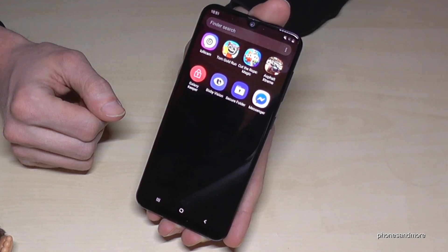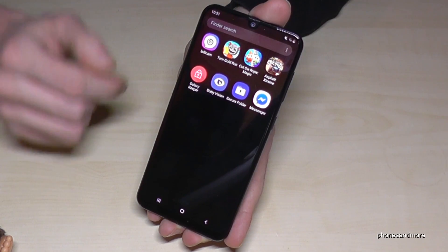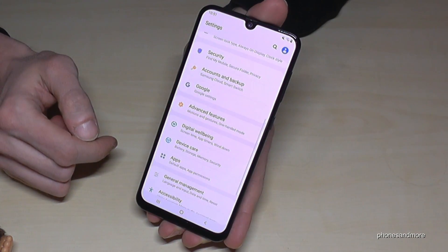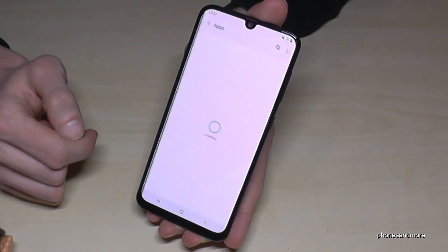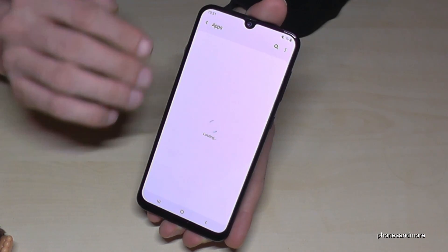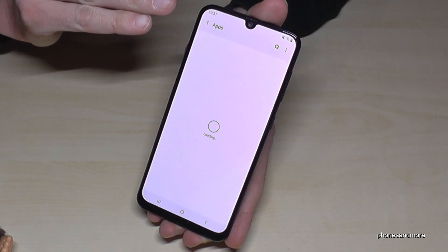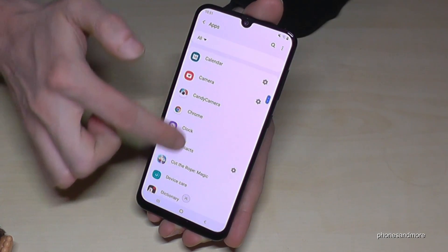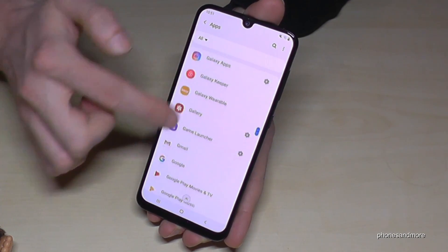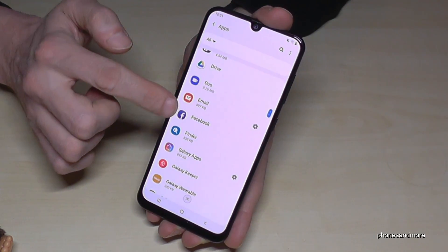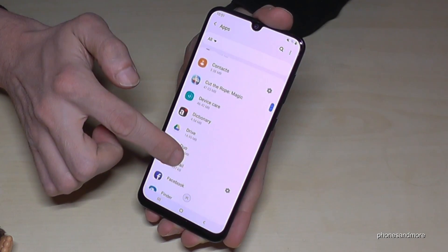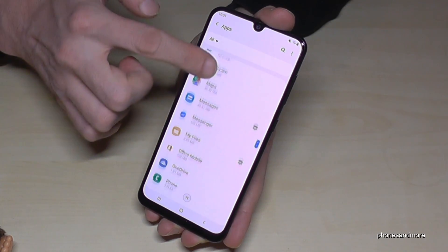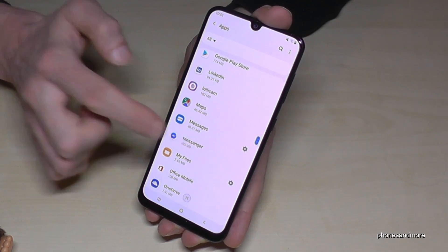And there's of course also a second way. If we scroll down here and go to Settings, we have here the option Apps. In that Apps section, we have all our apps on the phone, and if we want to uninstall a game or a messenger, we can find it here.